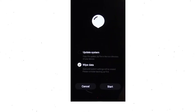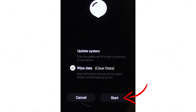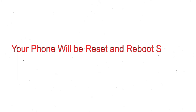Next, you will see the recovery screen. Then select the wipe data or clear data option. Finally, tap on start. Your phone will be reset and reboot shortly.